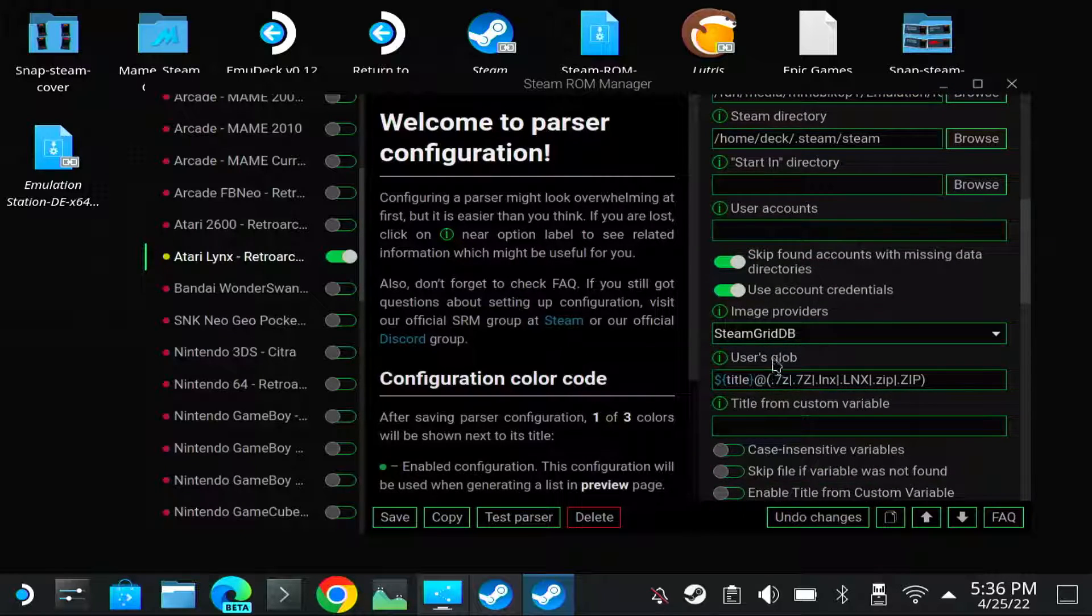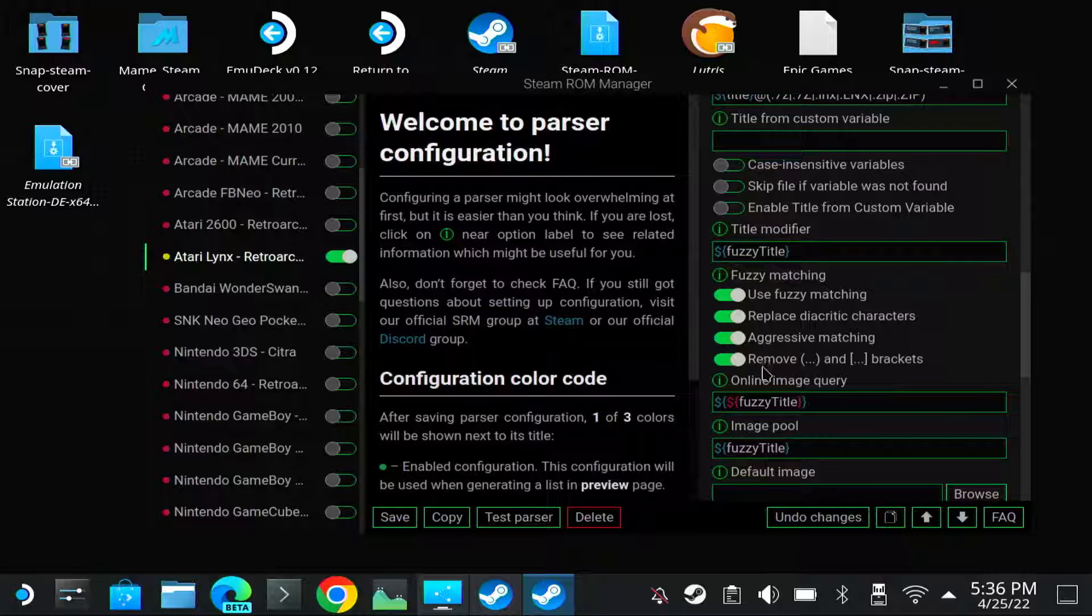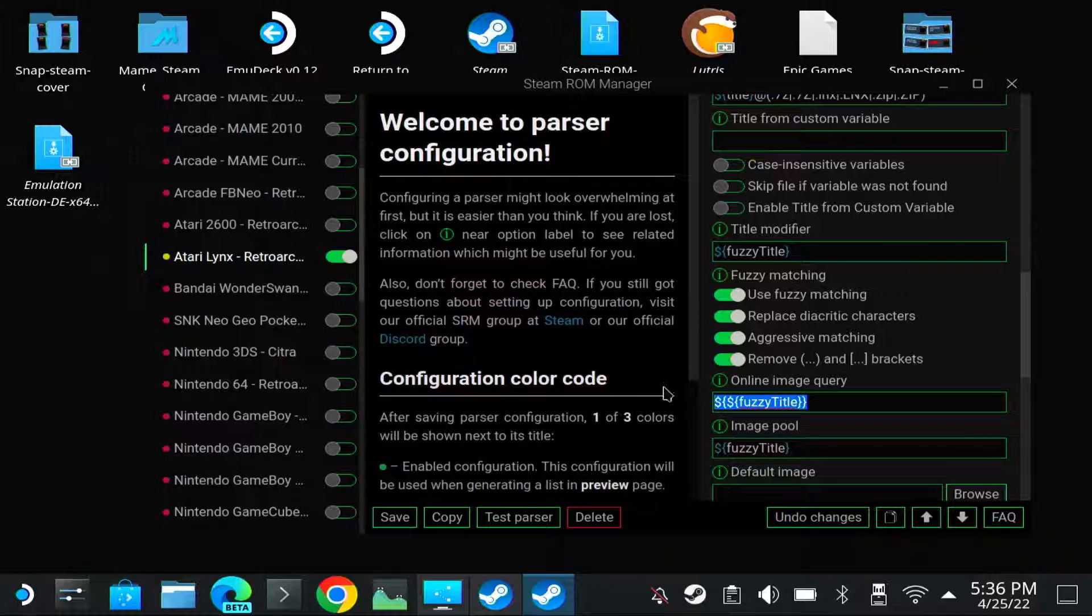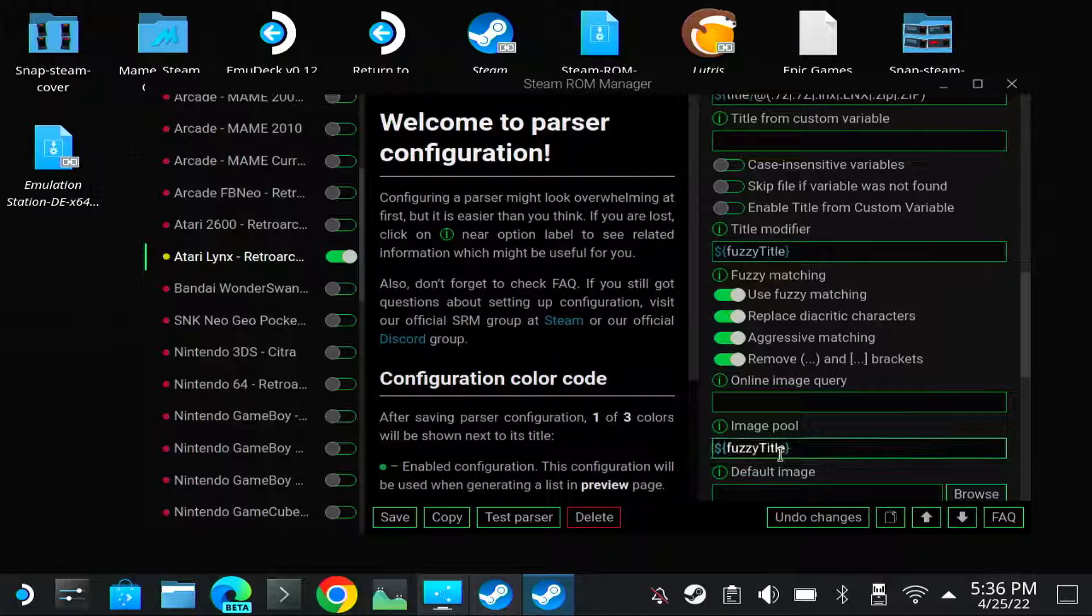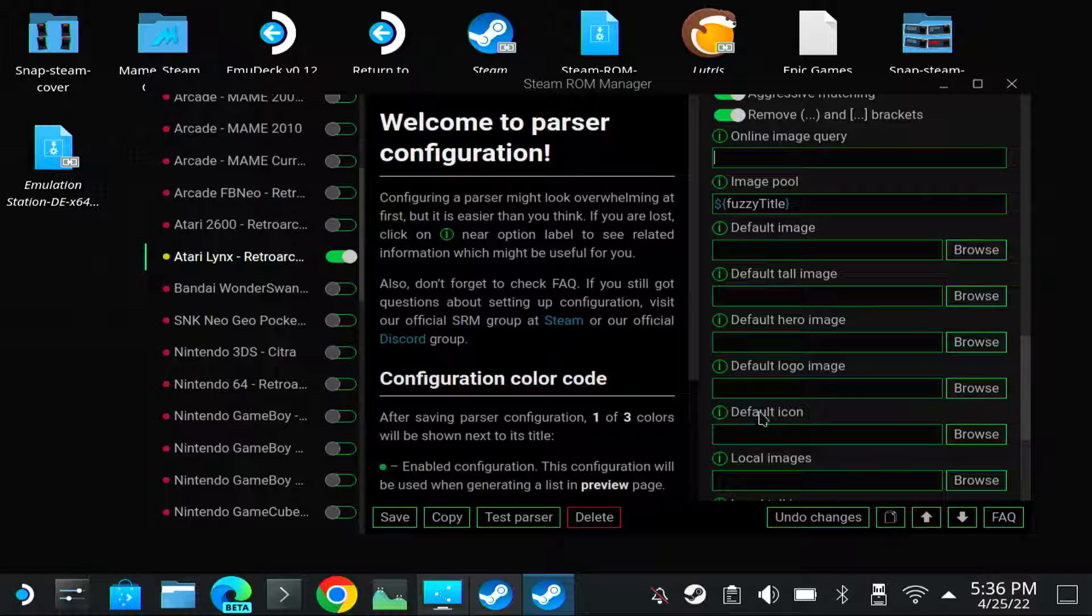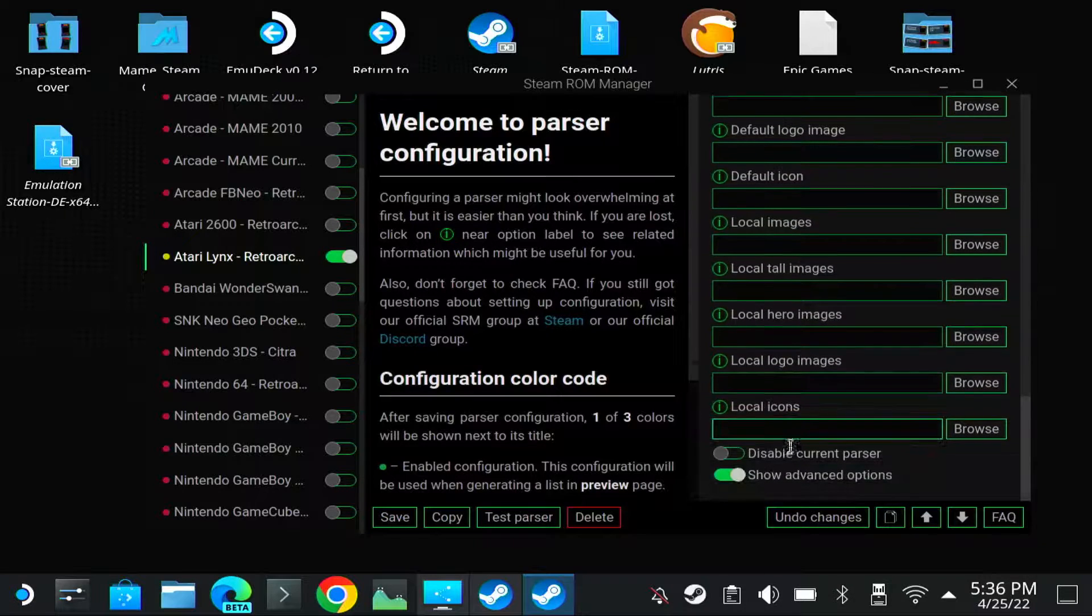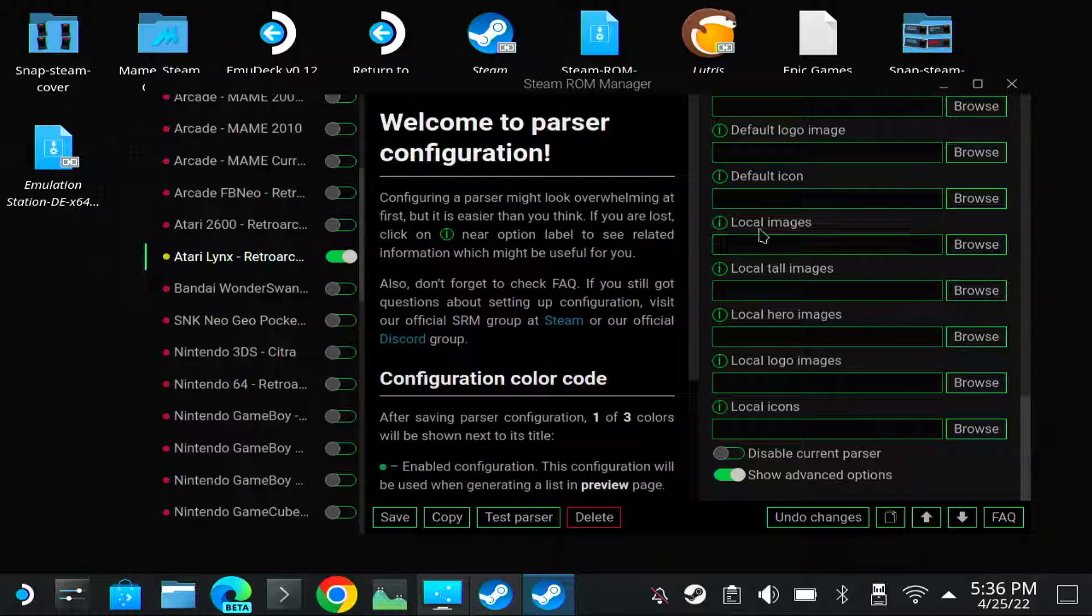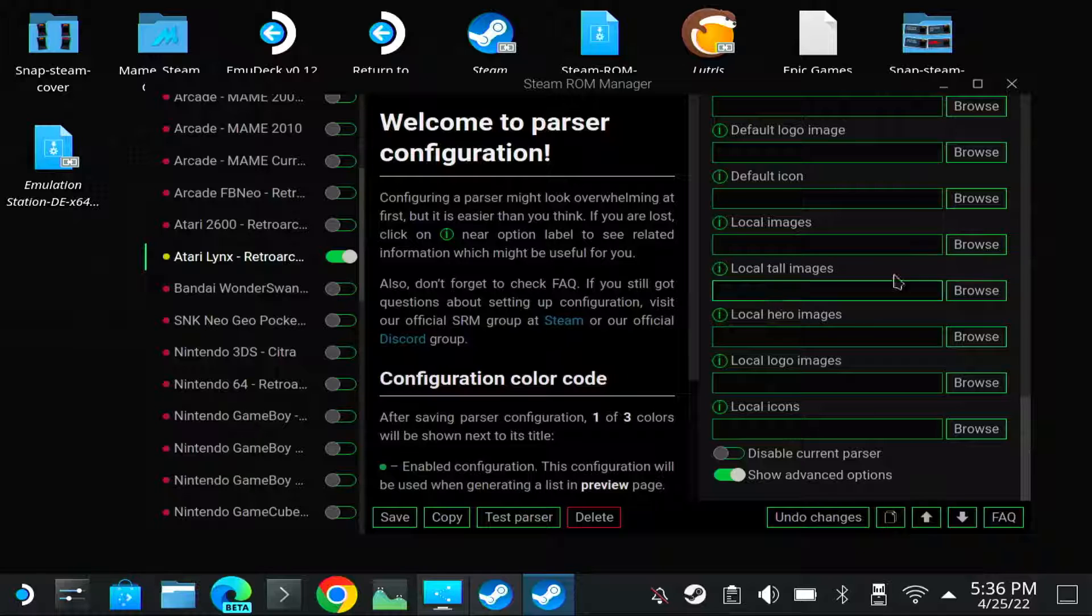Then, if you don't want to use online image searching, you clear this value just by using Backspace and it's empty. And then you can go to the local images and the local tall images folder. The local images folder is horizontal, the local tall images are your covers.